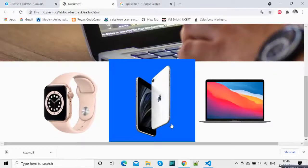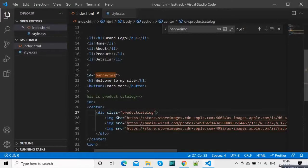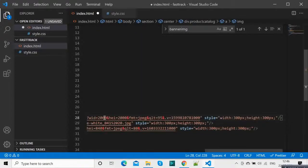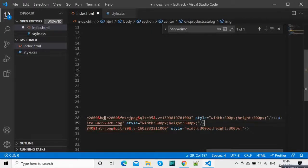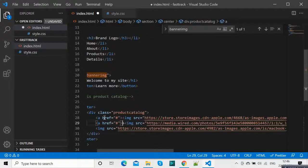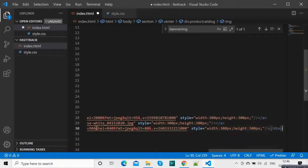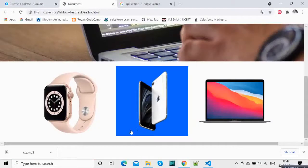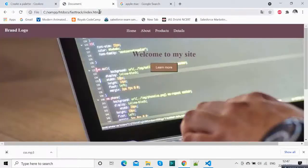How will you provide links? What you can do is give 'href' equals — for now we are giving hash over here since we do not have a link. But if you have a link you can provide it over here. Same thing in the last one. If you click this you will see hash in the URL because we have not provided any link. If you provide a link it will redirect to that page. So there are 3 products in our product catalog.